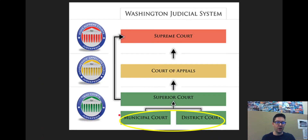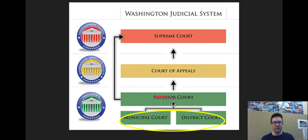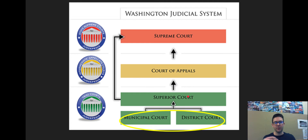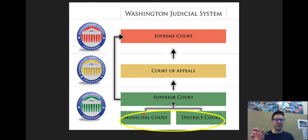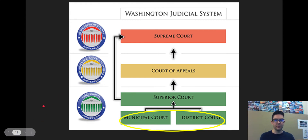Civil trials are held at courthouses. Usually it's just the judge, the plaintiff, and the defendant, and you'd find these at the lowest level. The Superior Court in Benton County can hear all sorts of cases — criminal, civil — but in bigger areas you might have a family court or a city court that hears specific violations or disagreements on civil law.